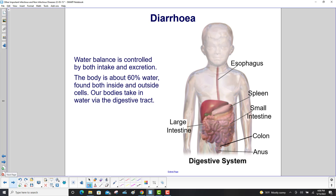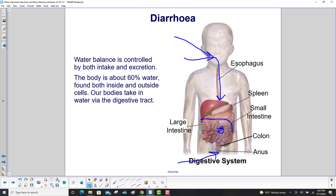Water balance is controlled by both intake and excretion. The body is about 60% water found both inside and outside our cells. Our bodies take in water via the digestive tract — through the mouth, down the esophagus, into the stomach, then the small intestine, large intestine, the colon, and finally out via the anus.